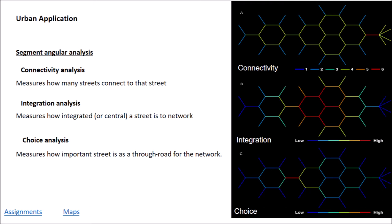The image shows in connectivity how the maximum number of streets connect to one, as the red one is highly connected. In the second, the integration analysis measures how centrally a street is to its network. And the last map shows the importance of a street.